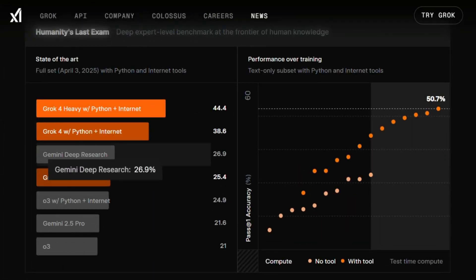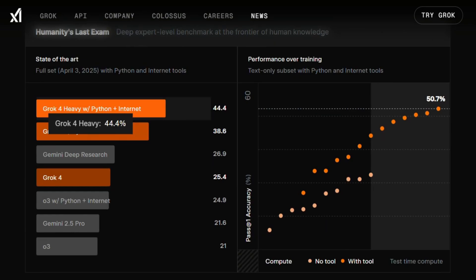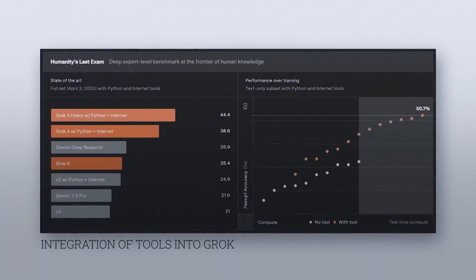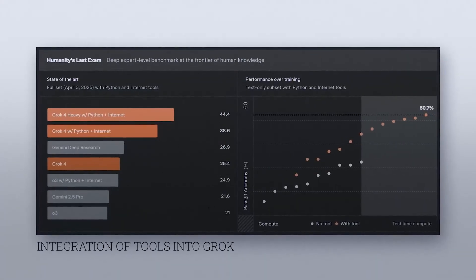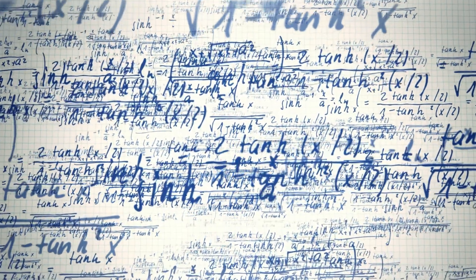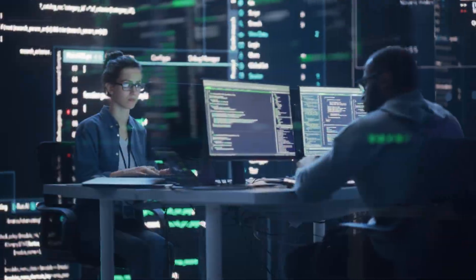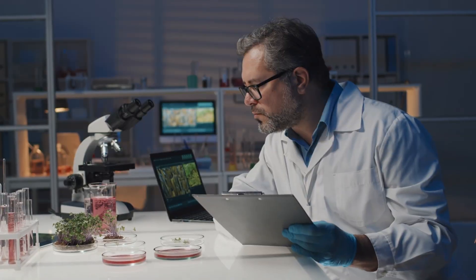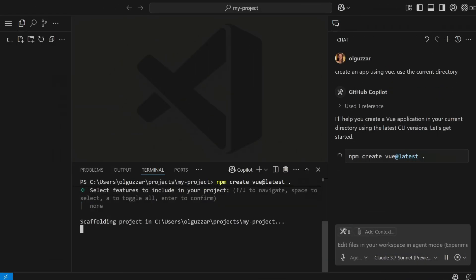Smashing benchmarks like Humanity's Last Exam with a 25.4% score, beating Gemini 2.5 Pro's 21.6%, and ARK AGI 2 at 16.2%, nearly double Claude Opus 4. Whether it's solving PhD-level math, coding complex algorithms, or tackling science puzzles, Grok 4 is flexing muscles we didn't even know AI could have.